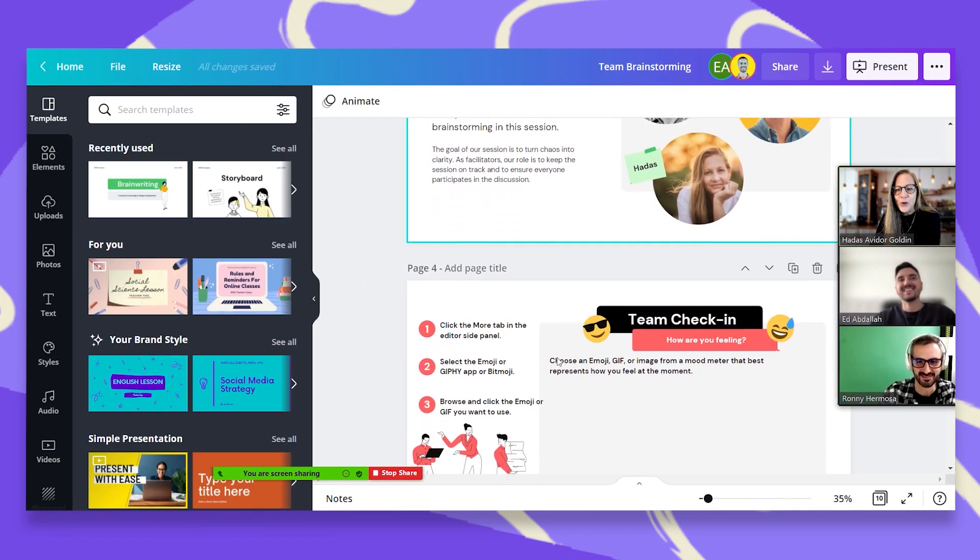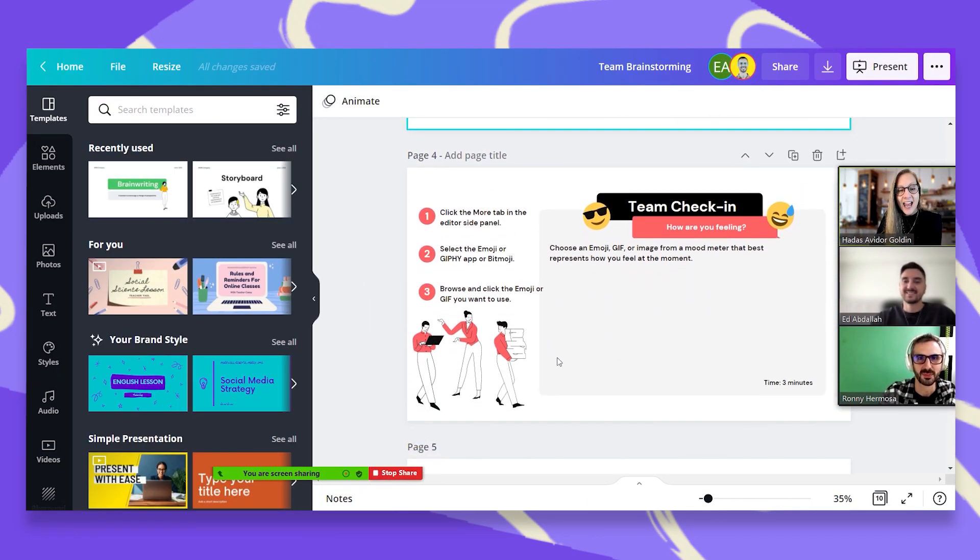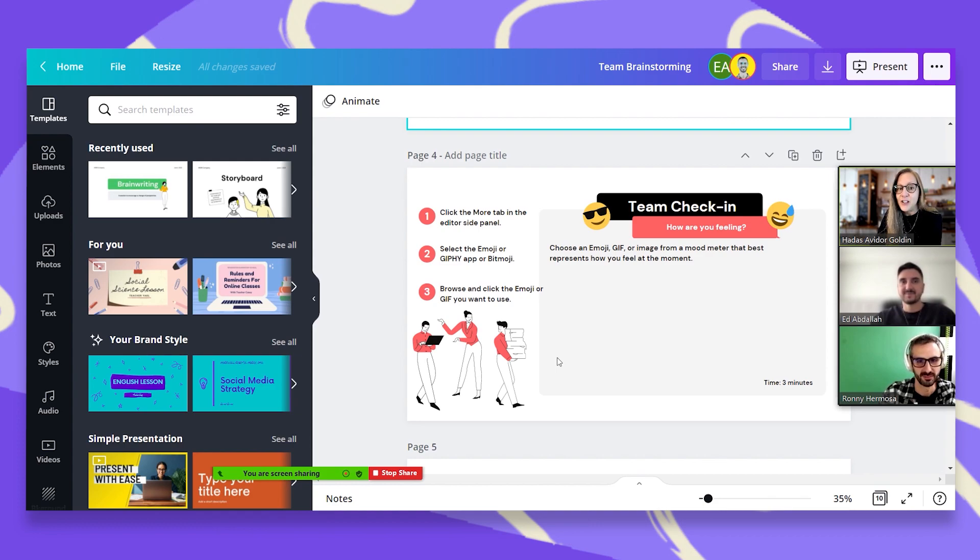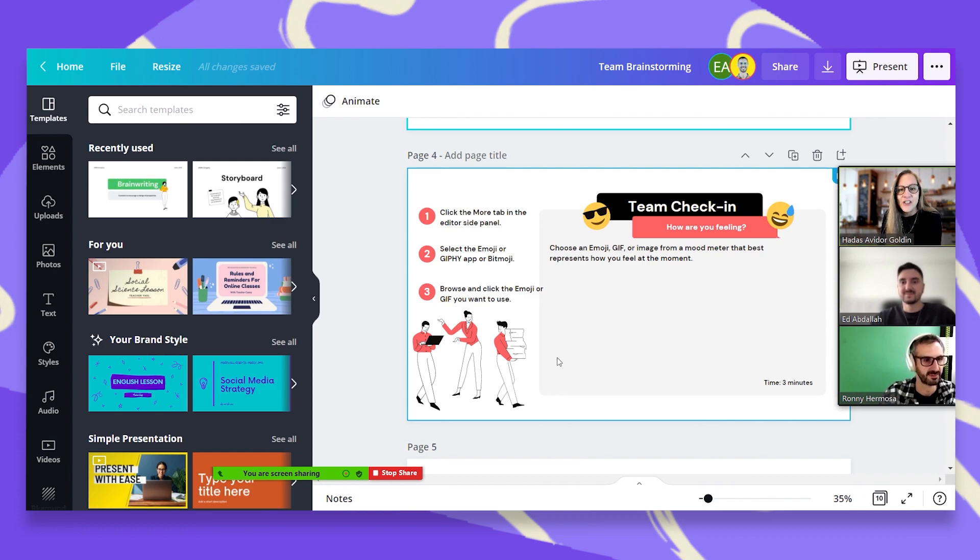Let's do a quick team check-in and click on the more tab. And you can use either the bitmojis or the emojis, anything you'd like. And let's share how we are feeling this morning.